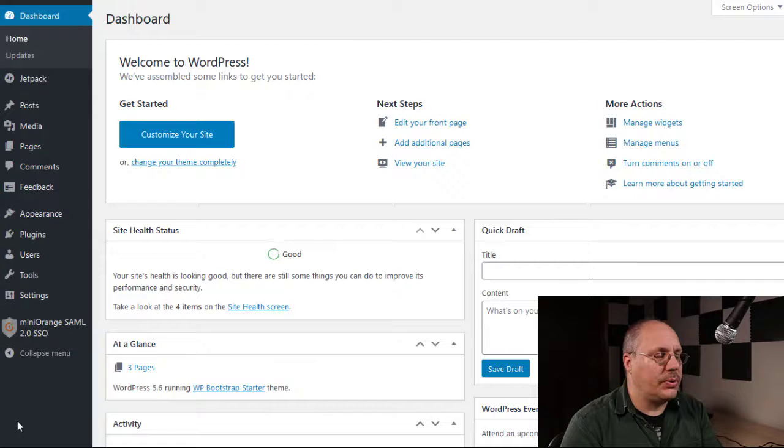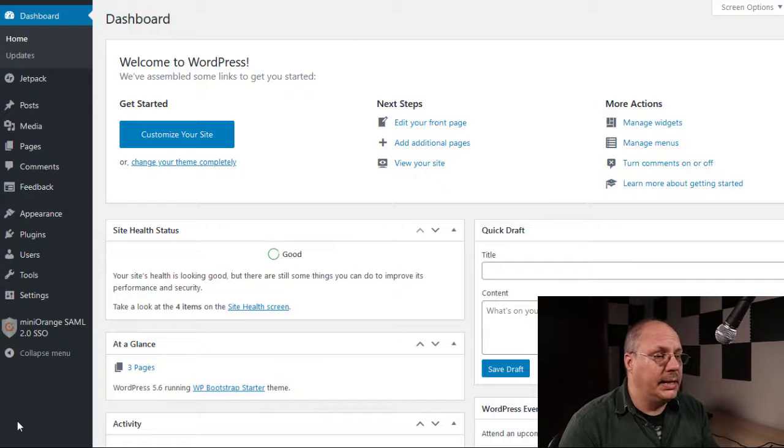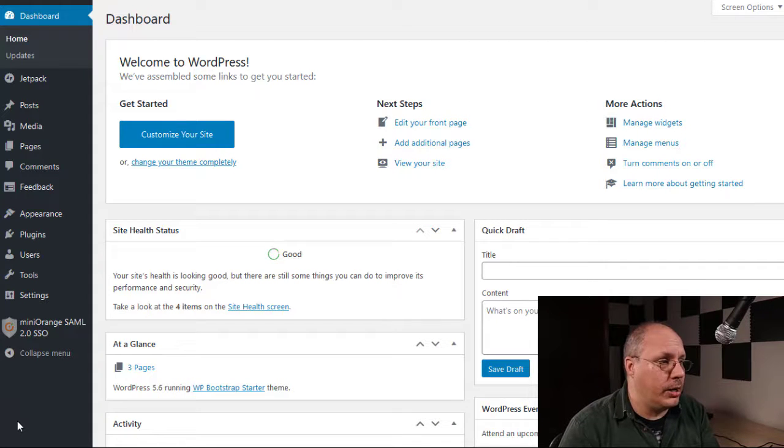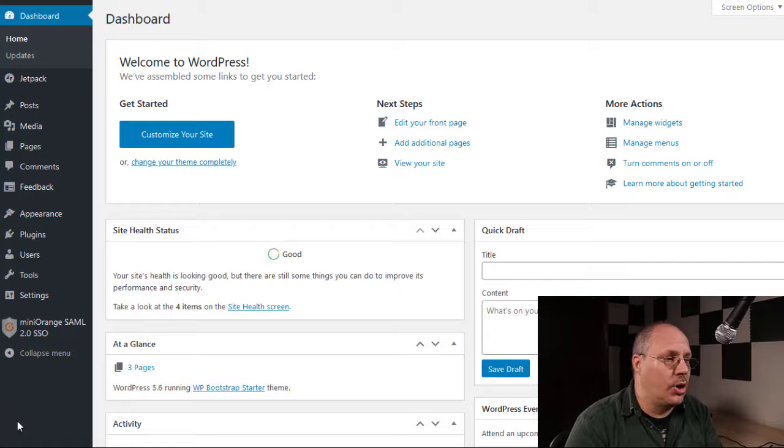So let's take a look at plugins today and get started. Here I'm at a dashboard for a WordPress website, it's actually a client of mine that I'm working on right now, and I'm doing some finishing touches.